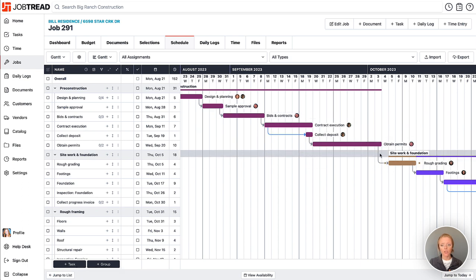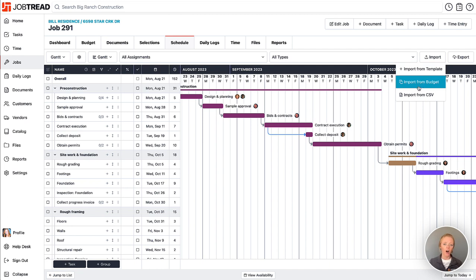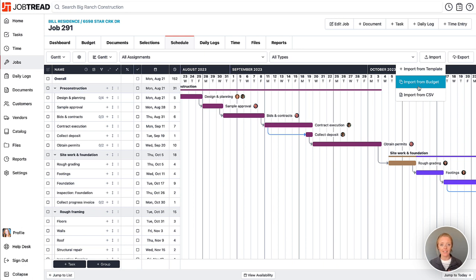Now you also have the ability to import from your budget. If you'd like to import tasks from your budget on this job, all of your cost groups will become task groups, and all of your cost items from your budget will become tasks within your schedule.